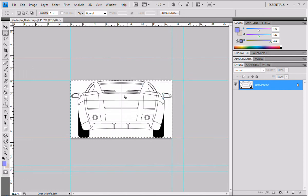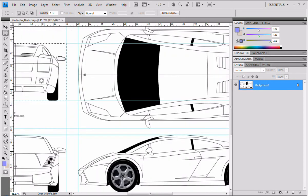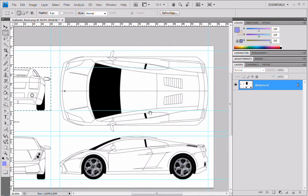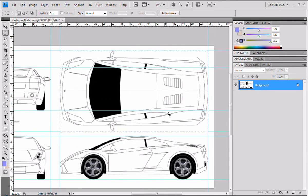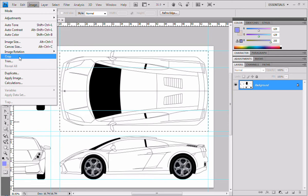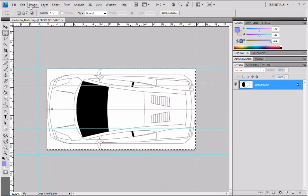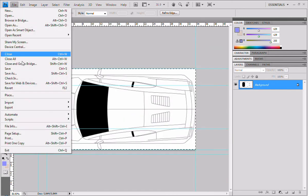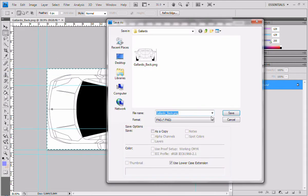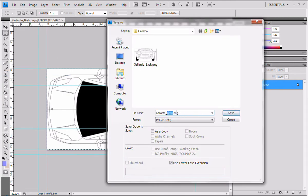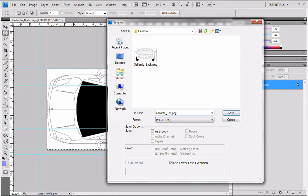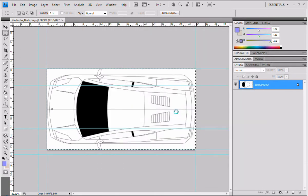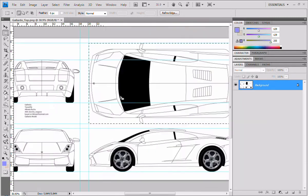Done. Now, we're going to go back to the full view. We're going to select another one. Again, image, crop, ctrl-shift-s or file, save as. And we're going to save this as Gallardo top. Save it.